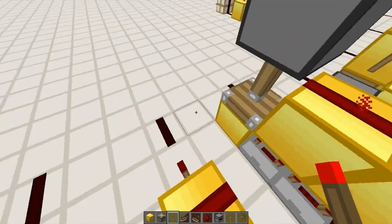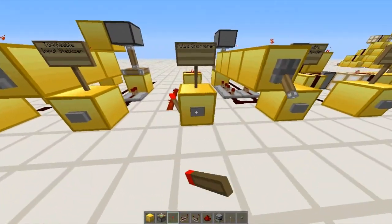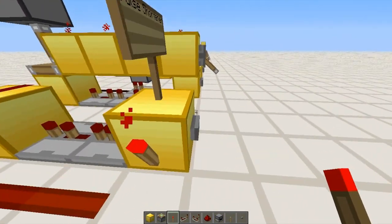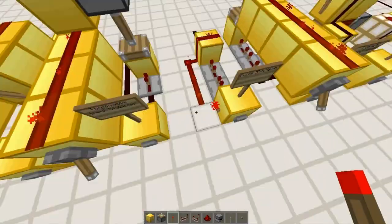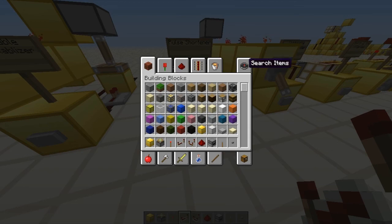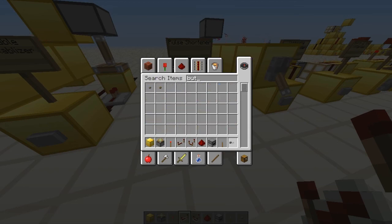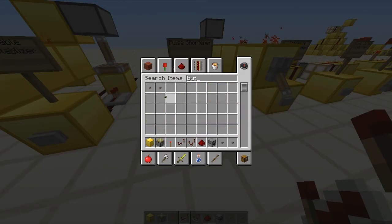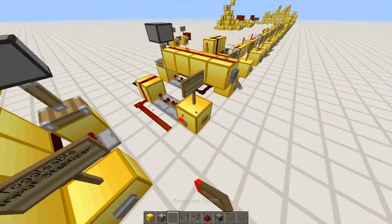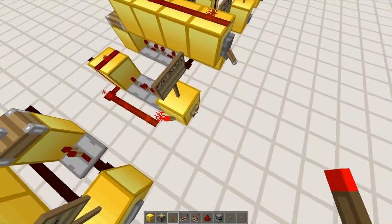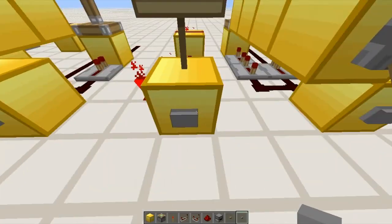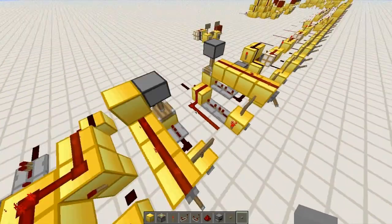Here we have a pulse shortener — it's just the opposite of what I just showed you. Whenever I hit this button, it's going to take whatever pulse we get and it's going to make it shorter. For example, let's say we get a wooden button and I click that. It's going to give us the same output as a normal stone button. That's a pulse shortener for you.